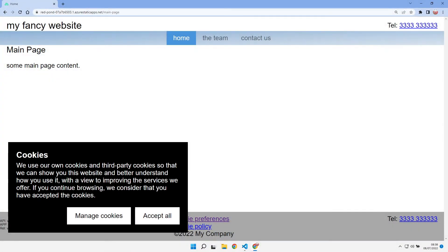I've got an existing site written in Nuxt 2 and this cookie consent component is a module that I've imported into that application. But now I want to move to Nuxt 3. What can I do with this module? How easy is it to import that? Can I just use it as it is in Nuxt 3, or what are my options? Let's go and find out.